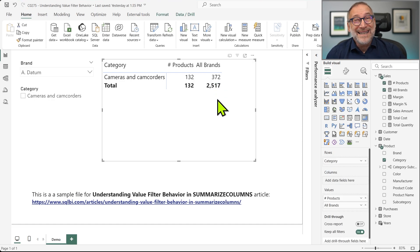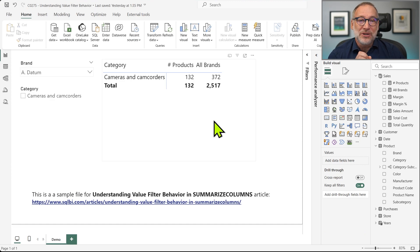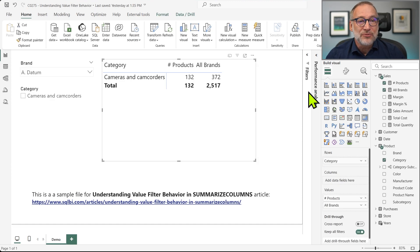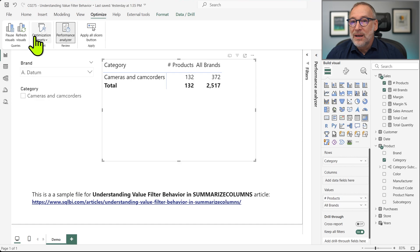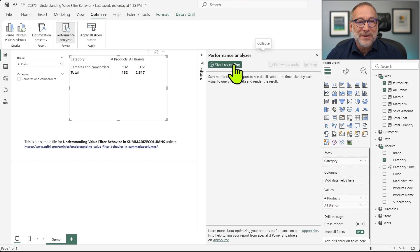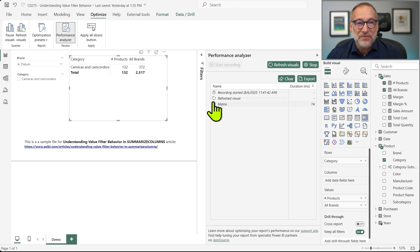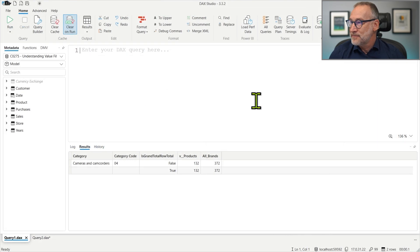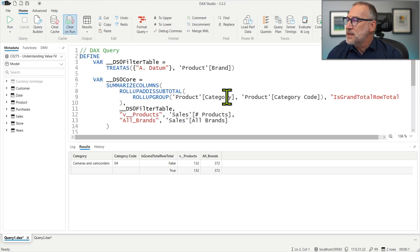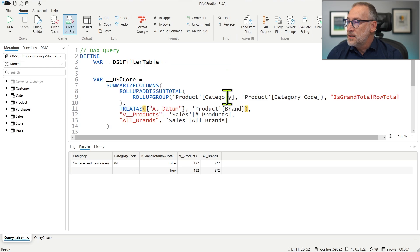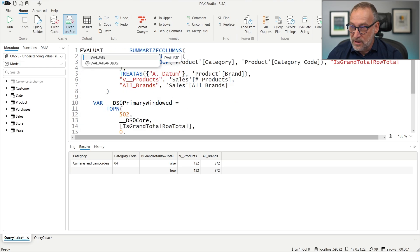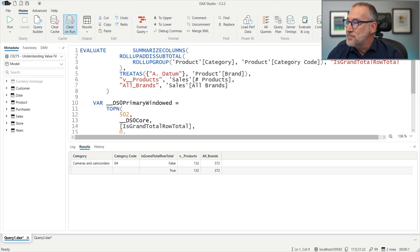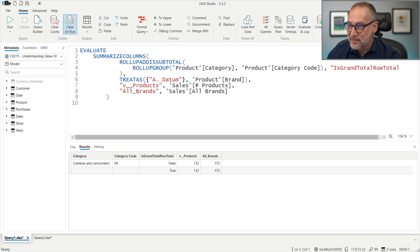Well, understanding it requires looking at the details about Summarize Columns. So let me grab the query that is being executed. Let's use performance analyzer, it was already open. Start recording. Let's get this visual and let's copy the DAX query. I paste it here and I make it a bit simpler because I want to focus on only the Summarize Columns part.